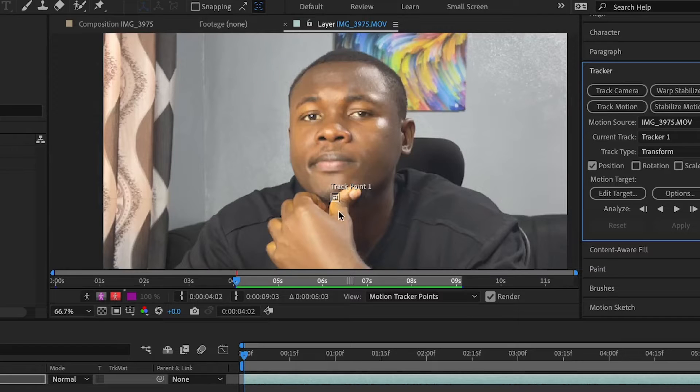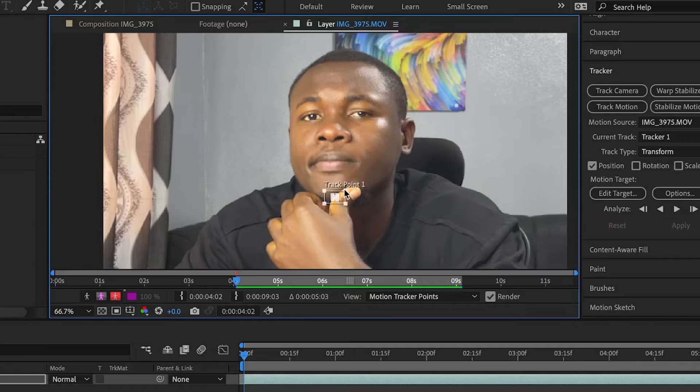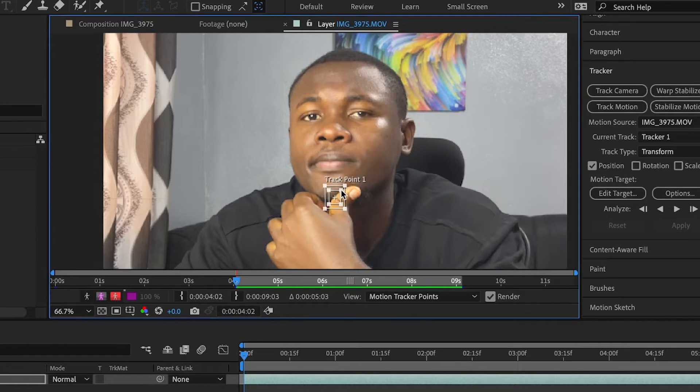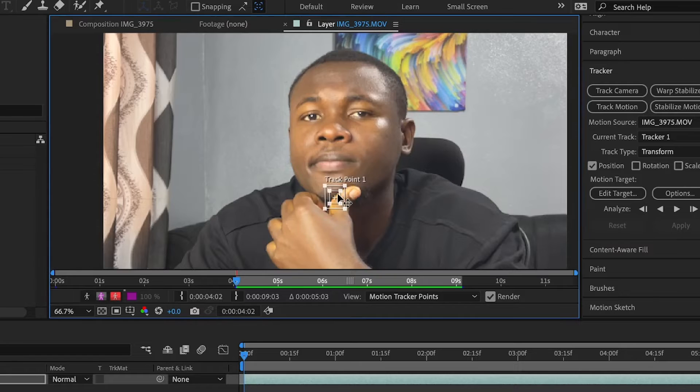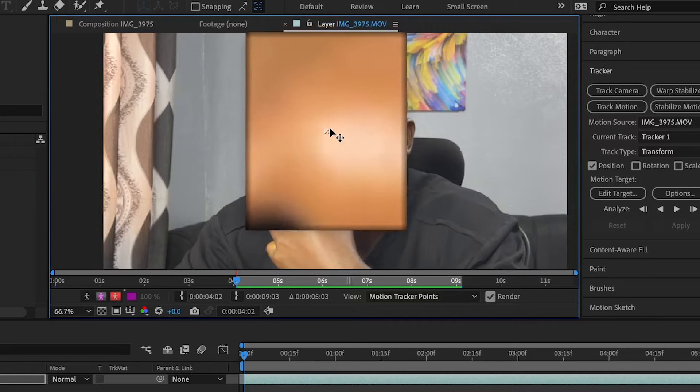And this is it right here, the tracker point. So I'm going to bring this, let me just increase this a little so it's much visible. Then I'm going to move this upward towards my nose.